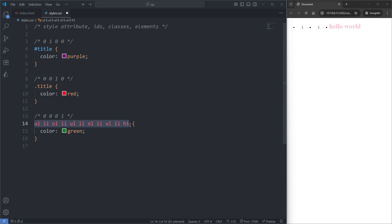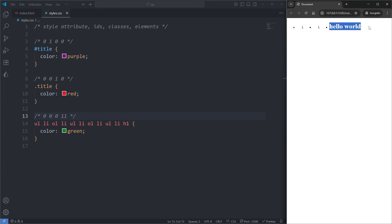We're now selecting 11 elements with the Descendant Combinator selector, which is kind of insane. Since we're selecting 11 elements by their element name, I'll update the point system above our rule set from 1 to 11. This selector is worth 11 points on the last bracket — a lot — but despite it being a lot, when I save, we see nothing happened. Our heading is still pink. This is because brackets only compete with their own brackets, so it doesn't matter how many points we have in our last bracket — the style attribute bracket is still the winner.